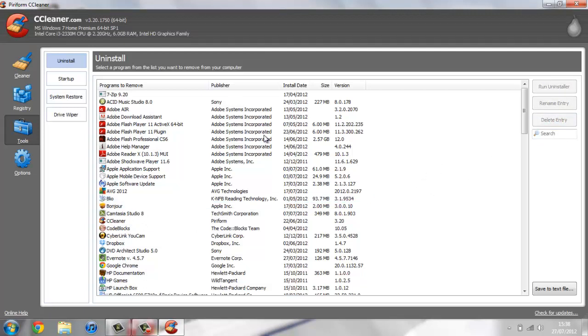Also, if you want, you can rename it or you can just run the uninstaller. You can also save any results to a text file if you want, so it has a few more features.